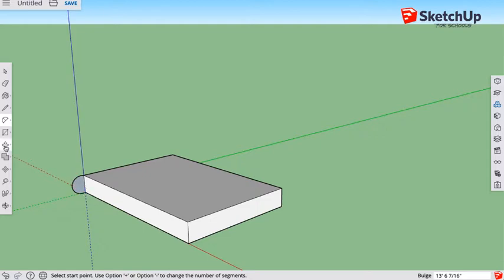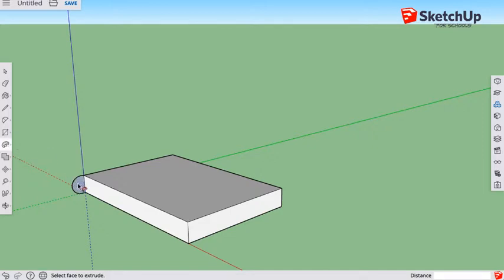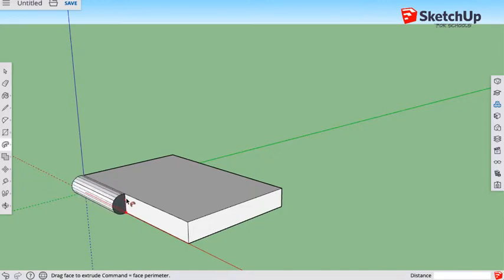Now we're going to change our tool. The follow me tool is underneath the push pull tool, so we click on this and it's this one in the middle. If I hover for long enough it will say follow me. So we can click on this and select the surface.